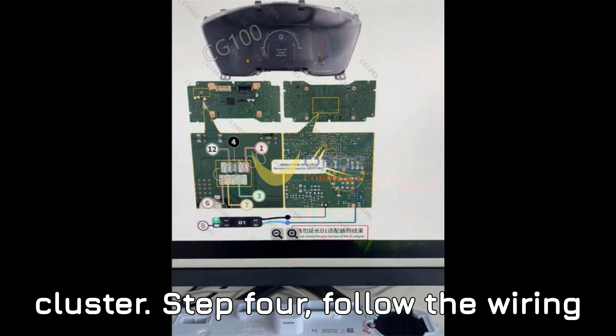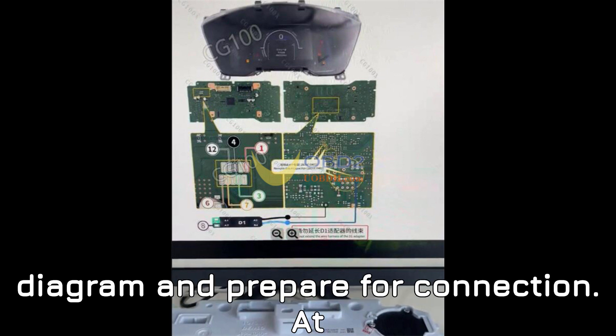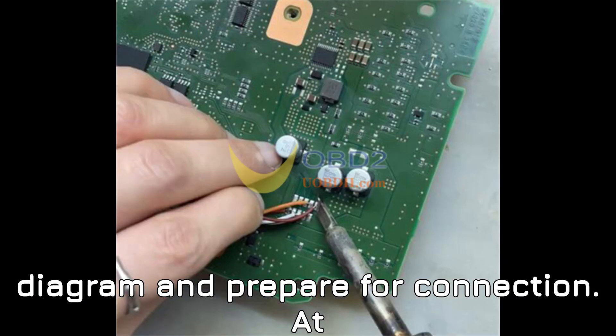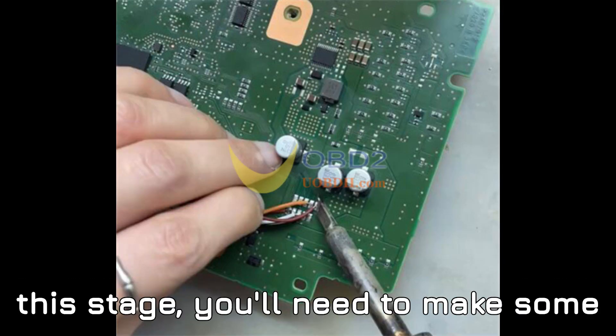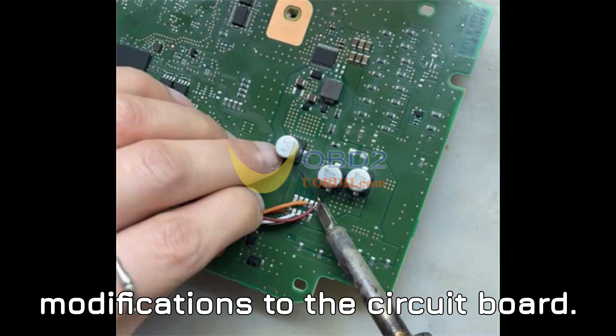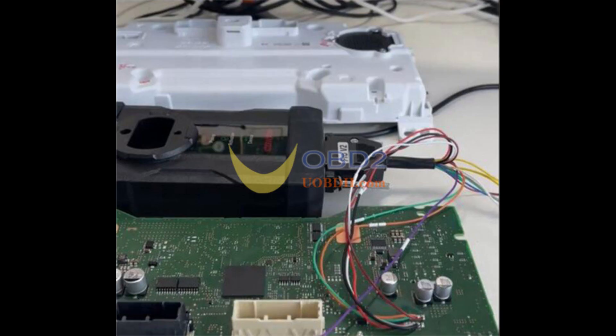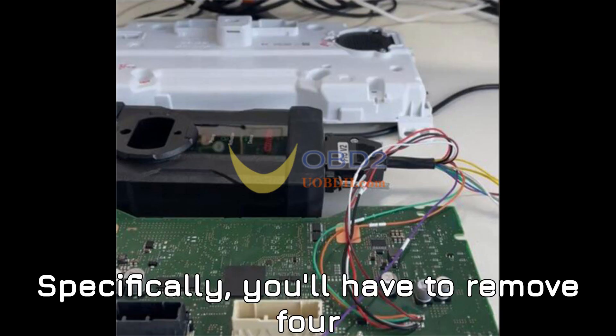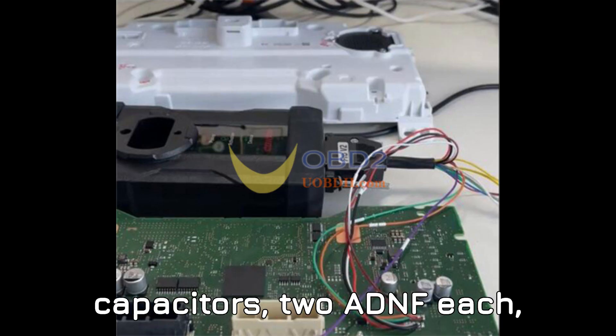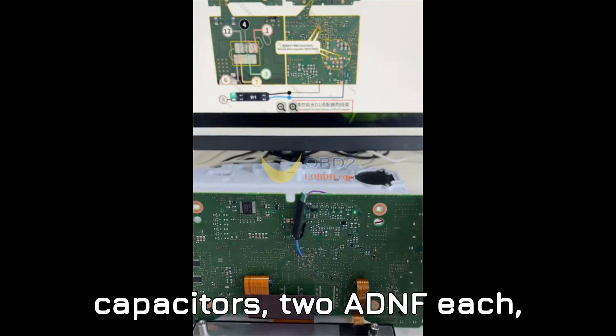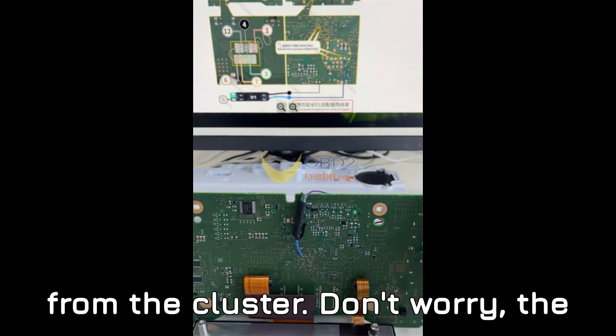Step 4: Follow the wiring diagram and prepare for connection. At this stage, you'll need to make some modifications to the circuit board. Specifically, you'll have to remove four capacitors, two ADNF each, from the cluster.